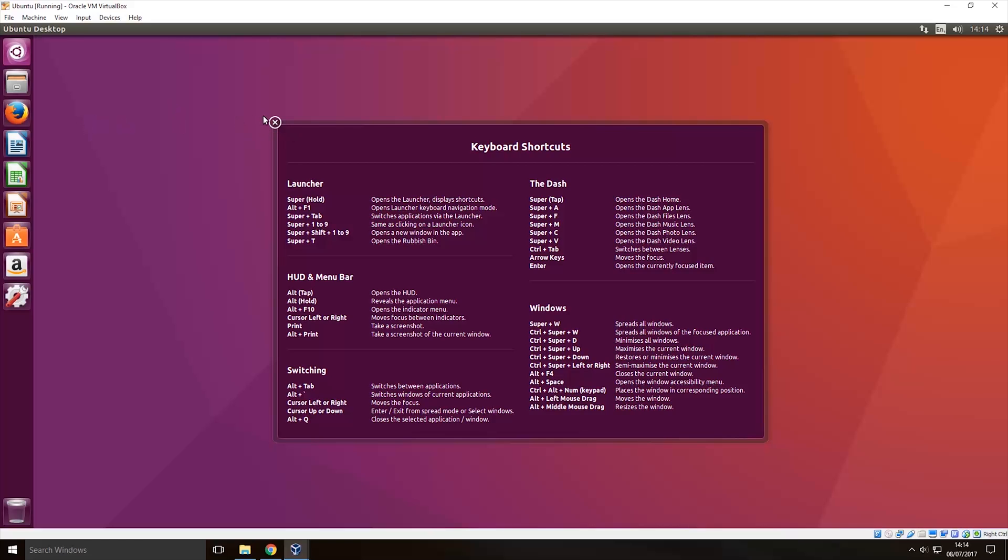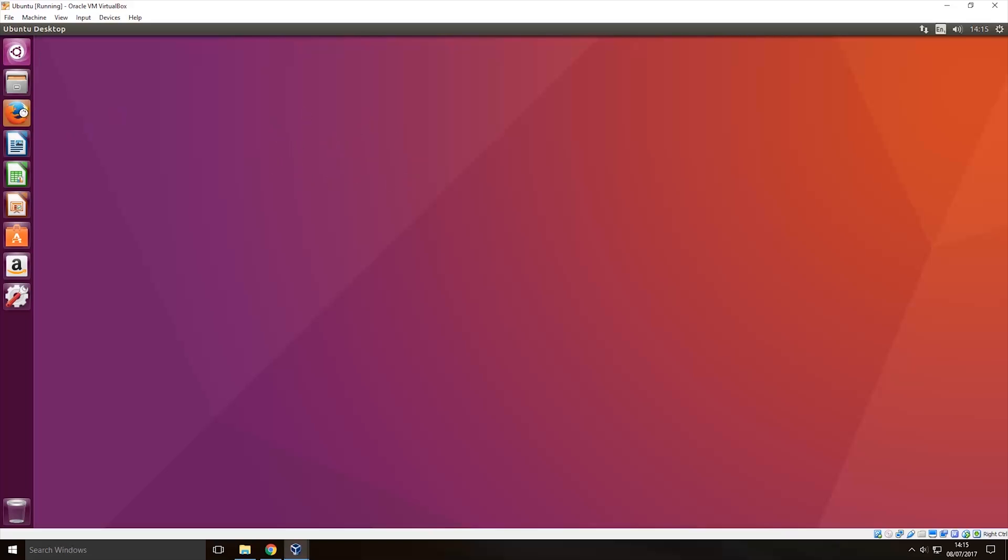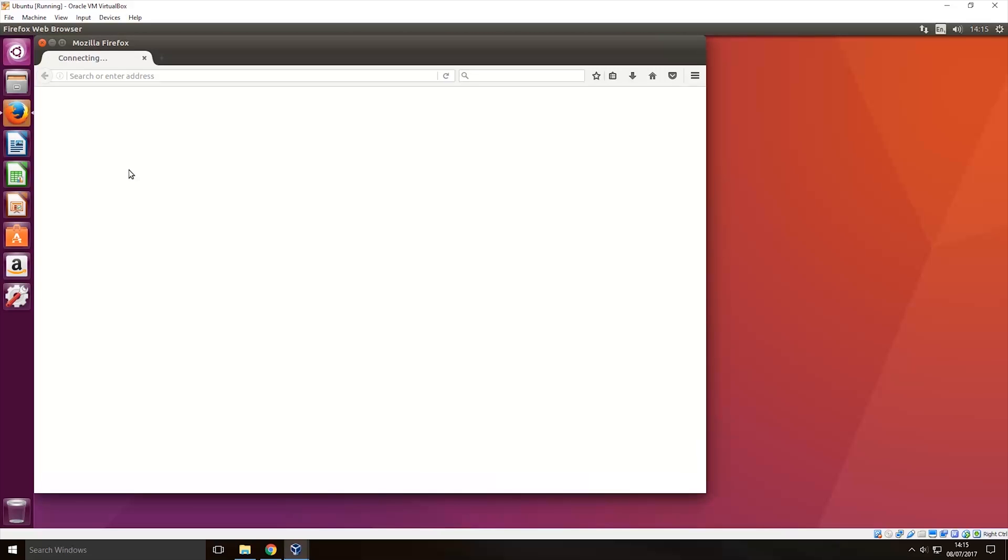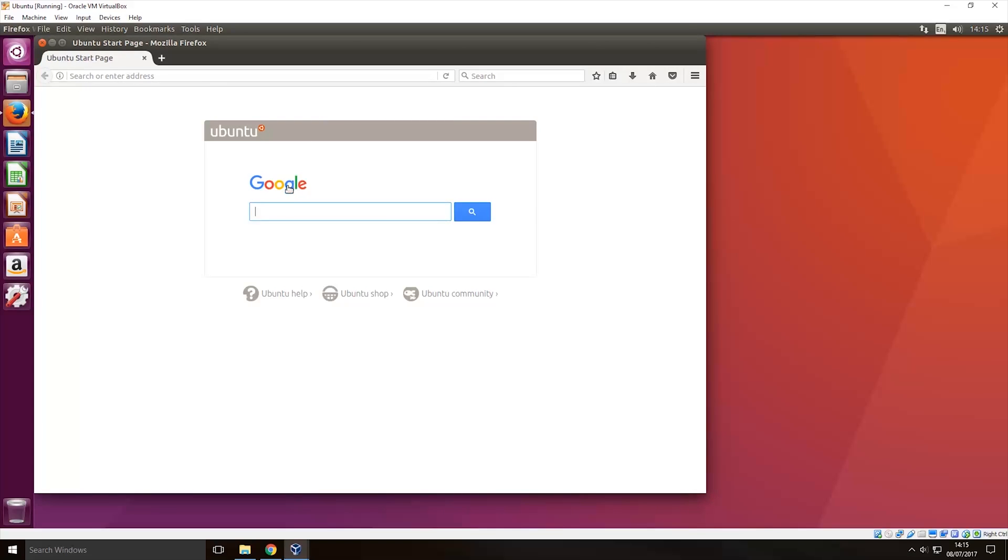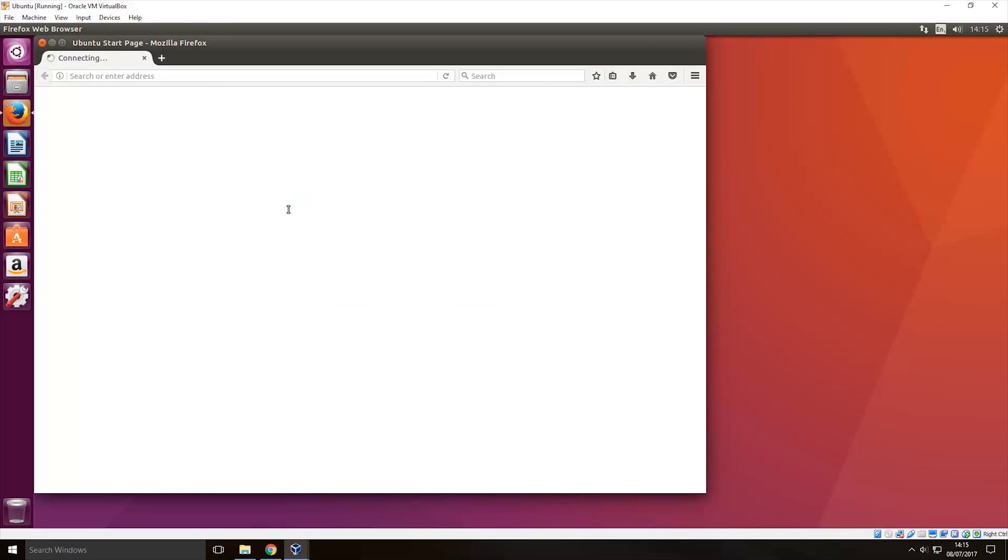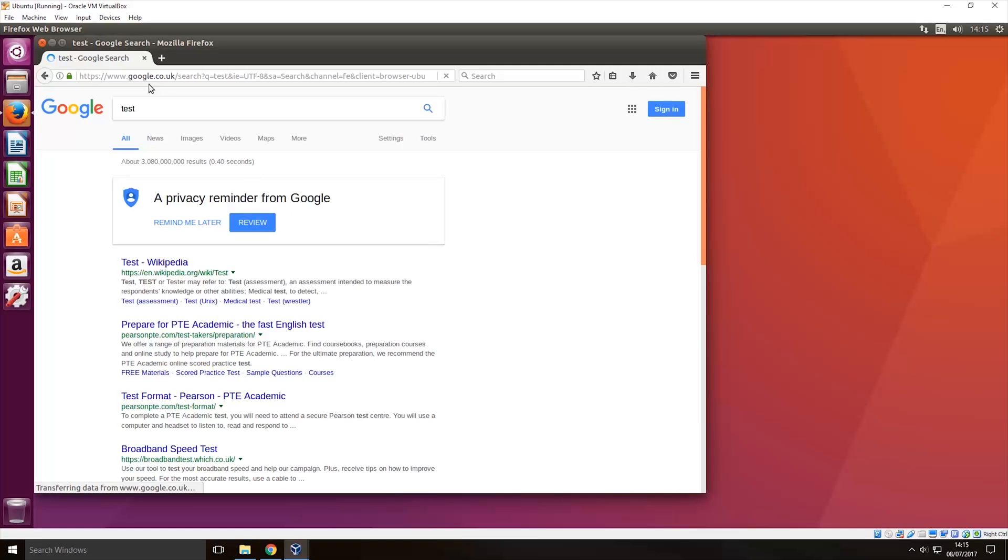So I will just close this and then we can just open up the Firefox browser just to prove that it does work. There you go it's connected and we will just do a test there you go and as you can see it's working like it should.